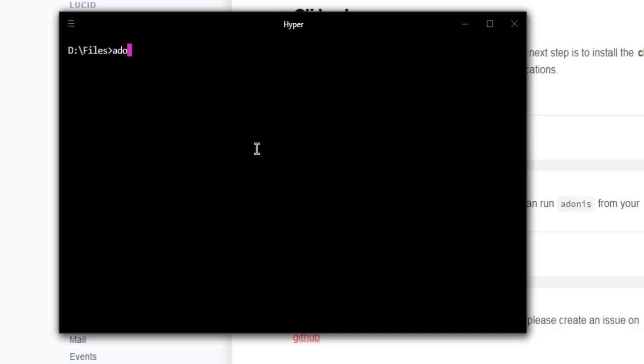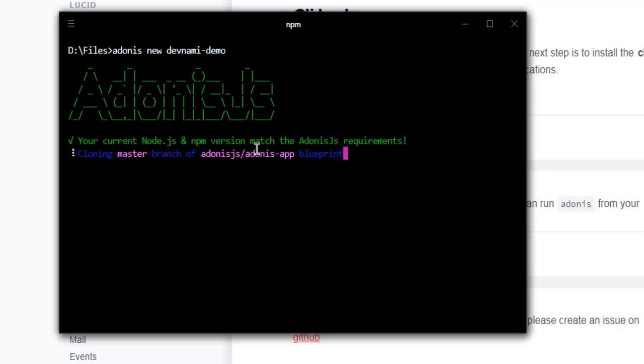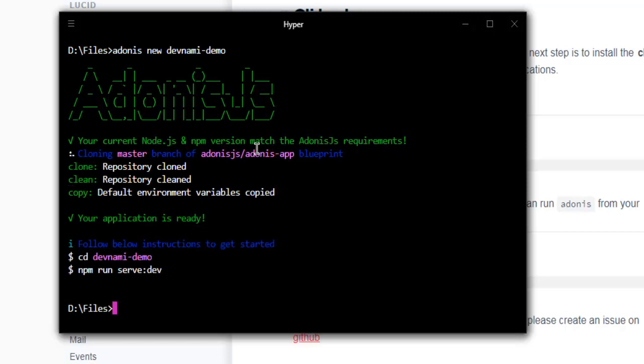Adonis new, and let's say devnami-demo. This will start the default installer. It will immediately reply with these instructions to get your server running. If you're getting this, that means your Adonis.js is properly installed.